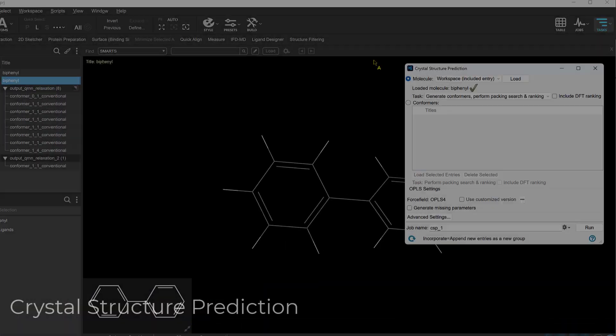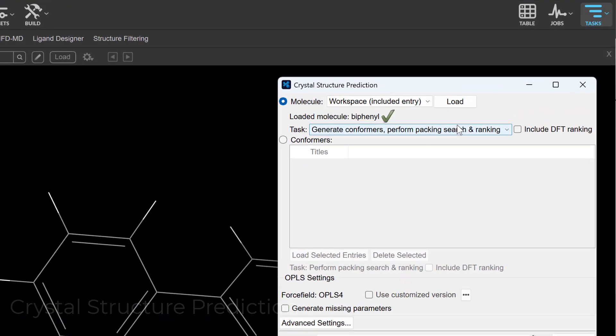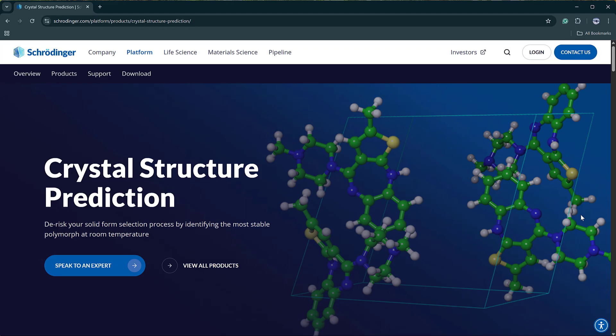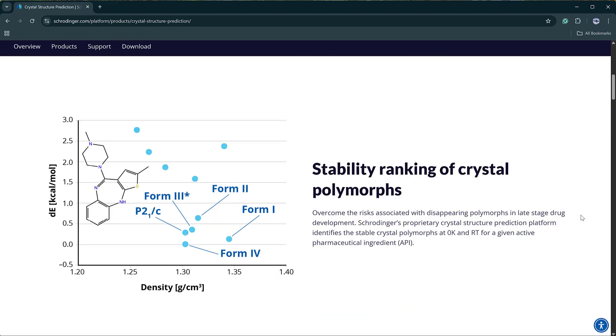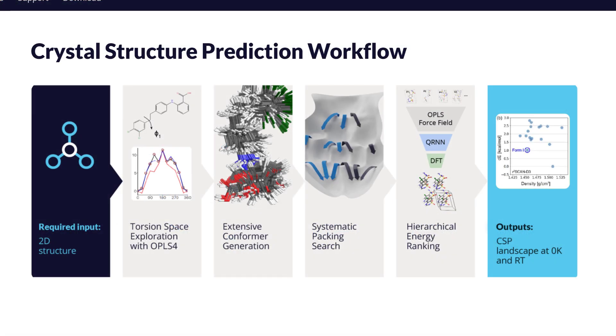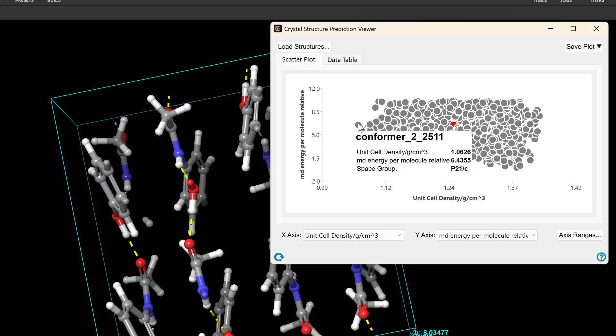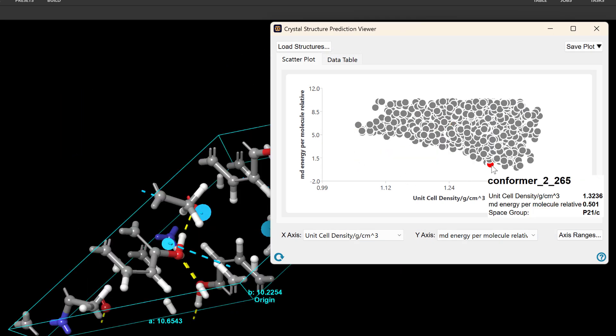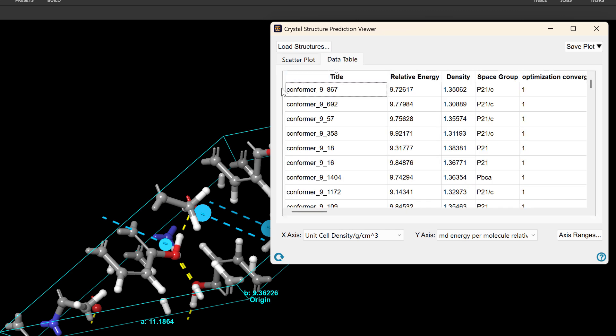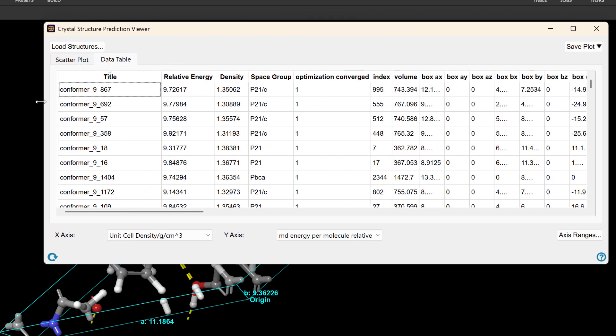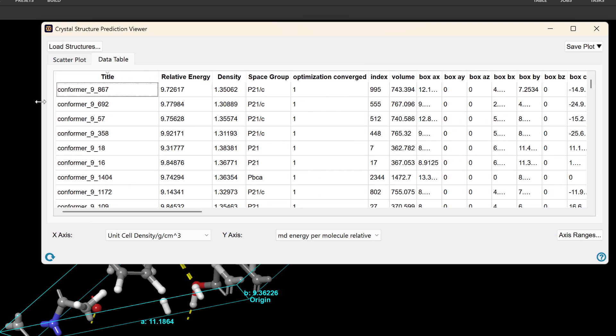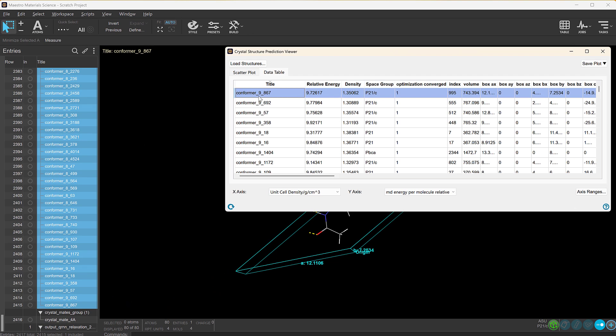First, introducing the new Crystal Structure Prediction Panel, designed to minimize late-stage polymorph risks. It delivers fast, high-fidelity stability ranking of Z' equals 1 crystal polymorphs for your active pharmaceutical ingredient through comprehensive sampling and hierarchical scoring, allowing you to confidently identify the most stable forms at room temperature and de-risk your solid form selection.